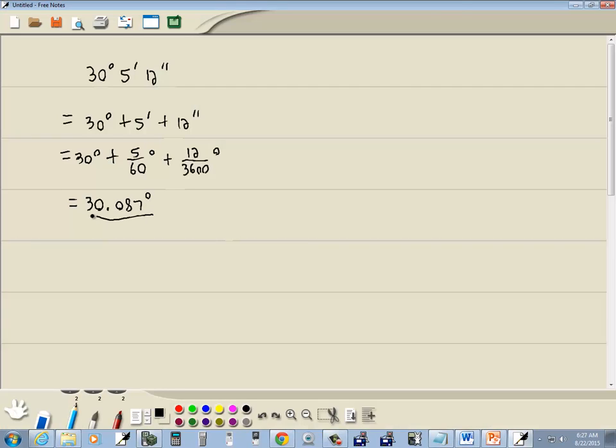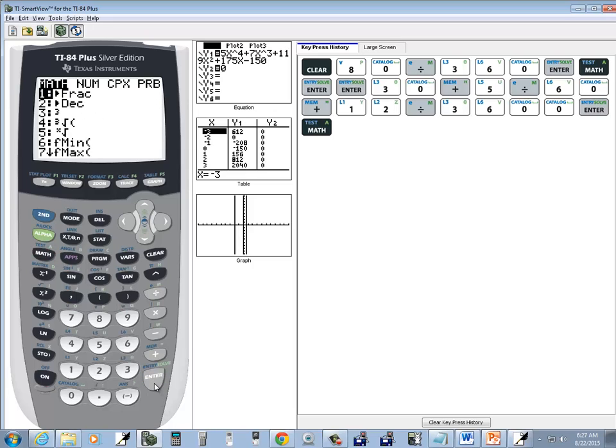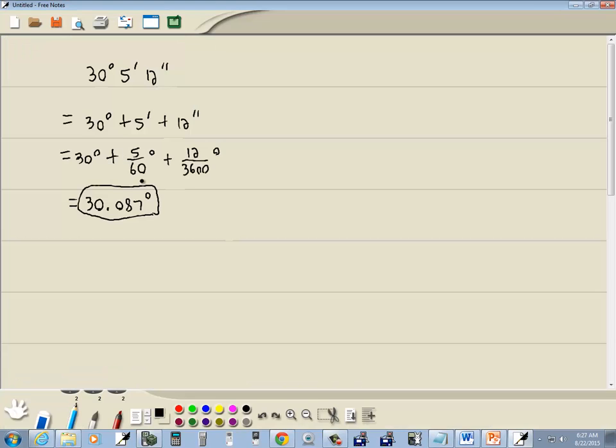Now a nice part about calculators is if you wanted the exact answer, after you get to this point, you just simply have to do math, enter, enter. And this is the exact answer in degrees. But this will be our answer for this problem.